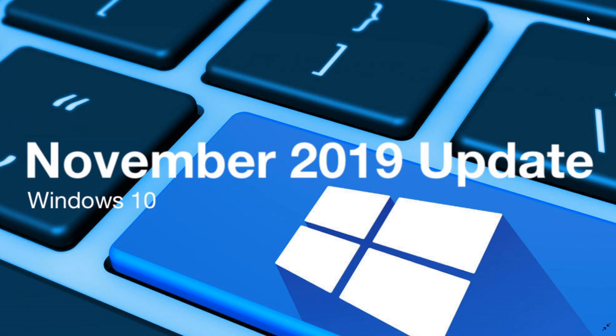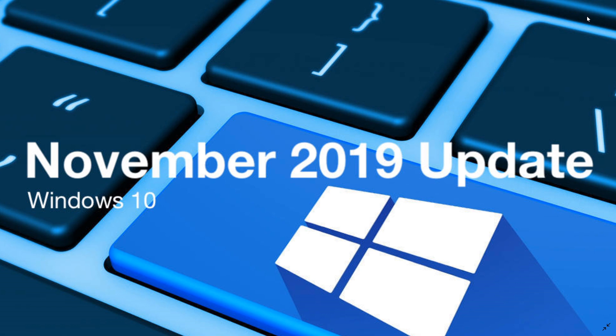Right now we are at 18363.449, but tomorrow it's going to probably be bumped up to another number. And starting from that time, both the May 2019 update and the November 2019 update will have the same updates every time. So they are going to be synchronized with the cumulative updates that they receive every month.